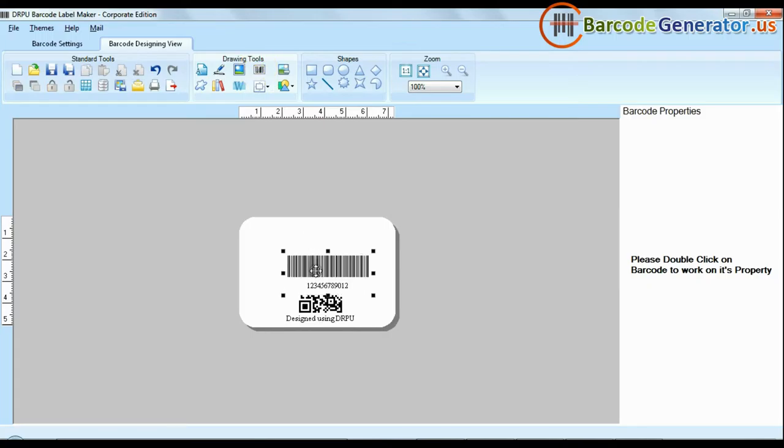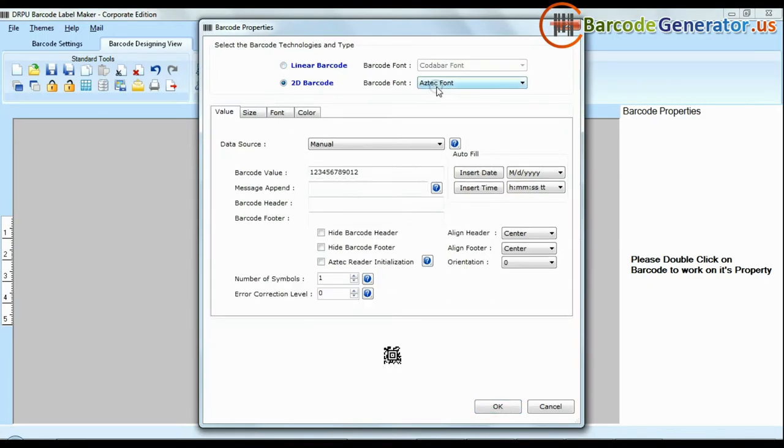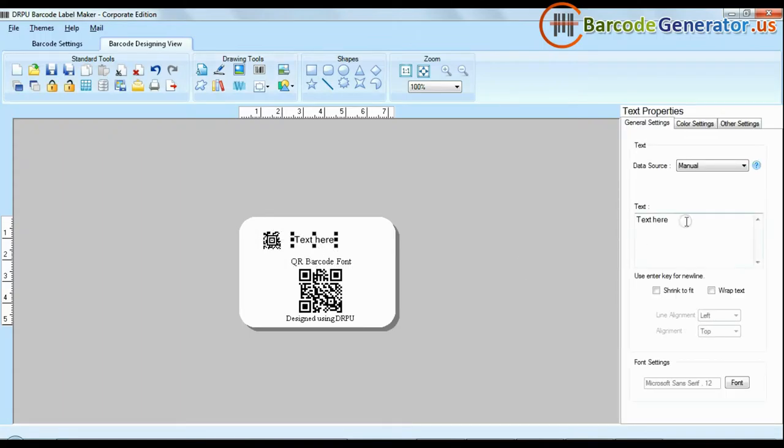You can also create more than one barcode label at the same time. Software facilitates you to add text in your labels and change their fonts.